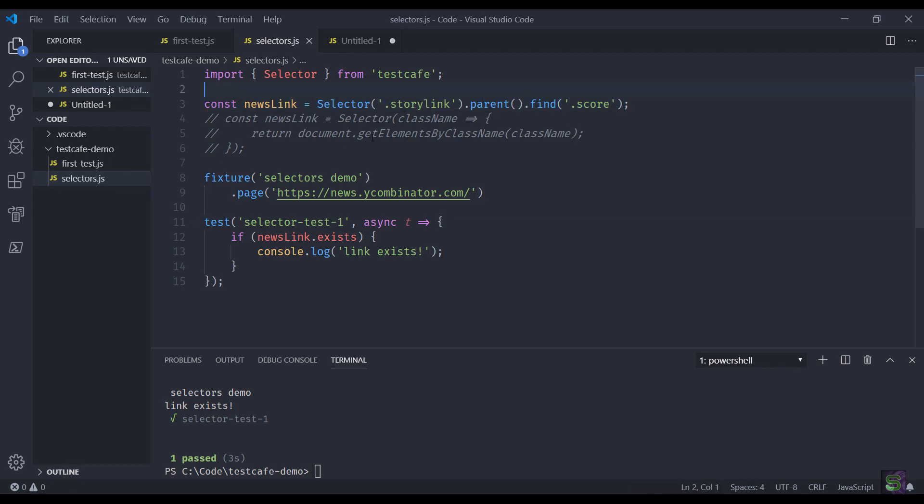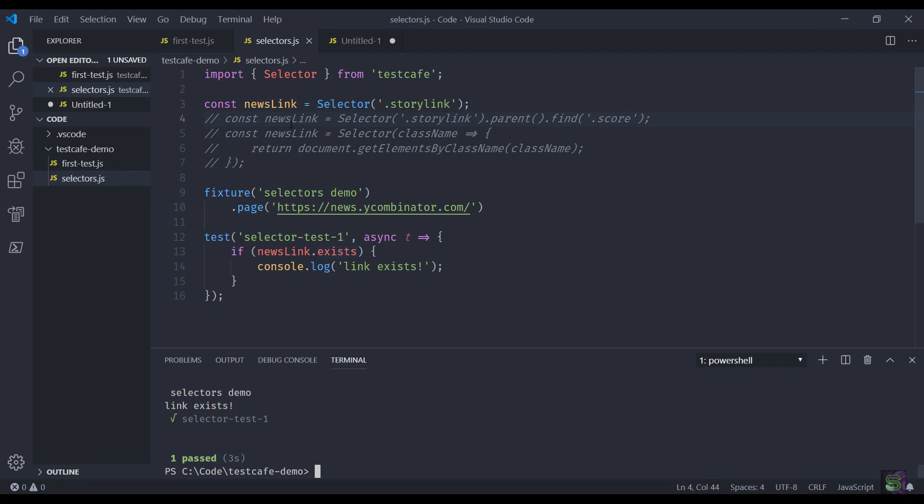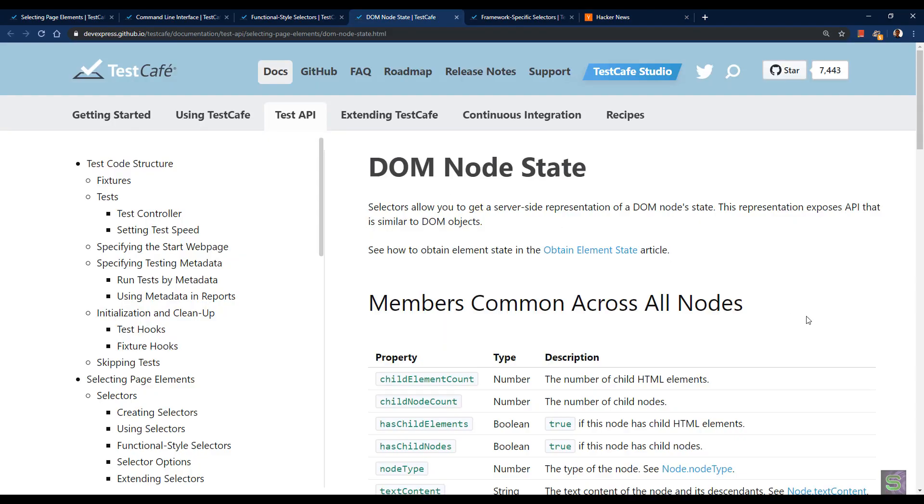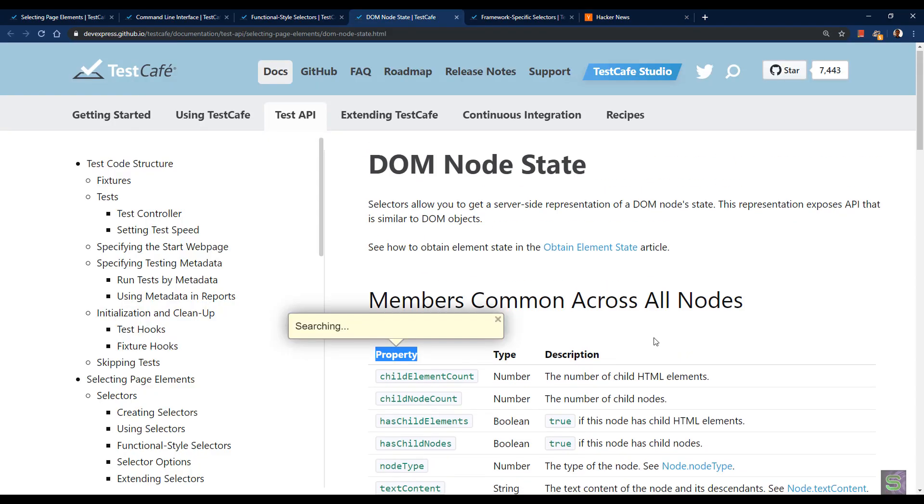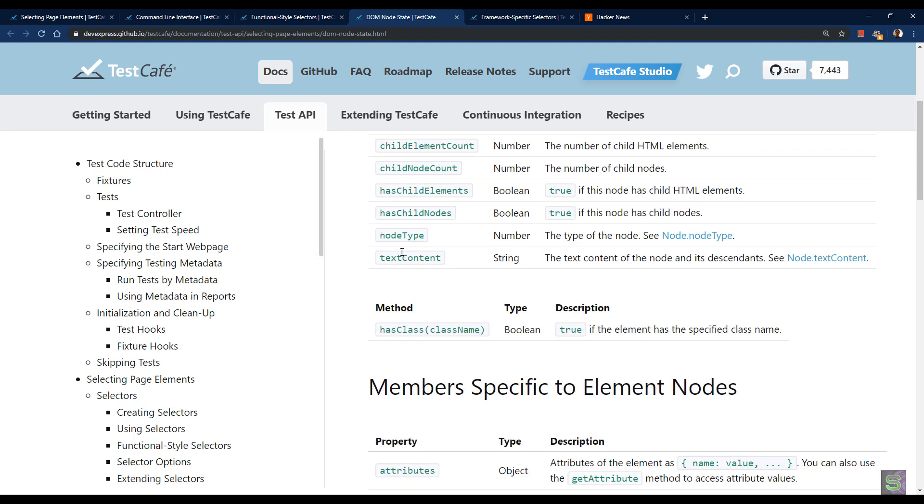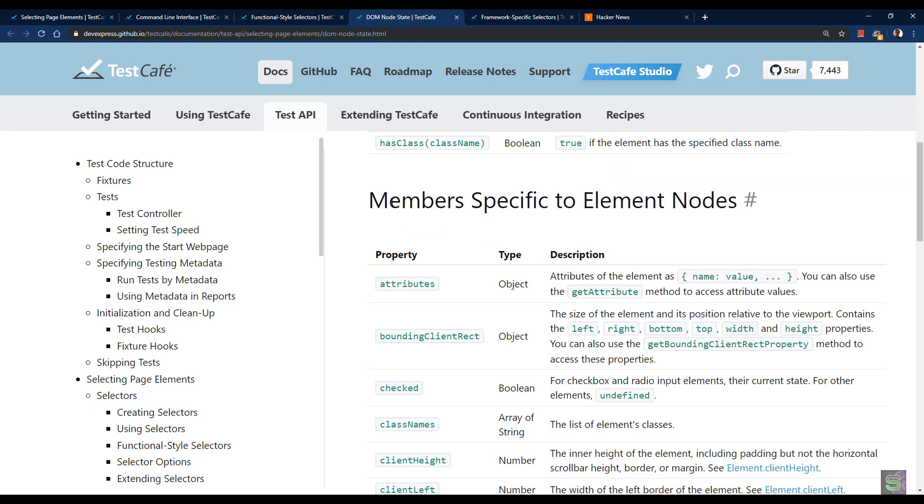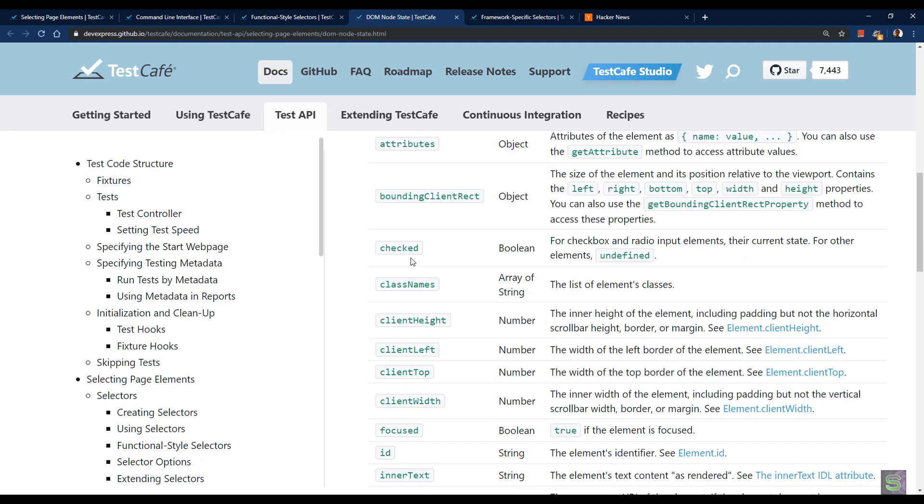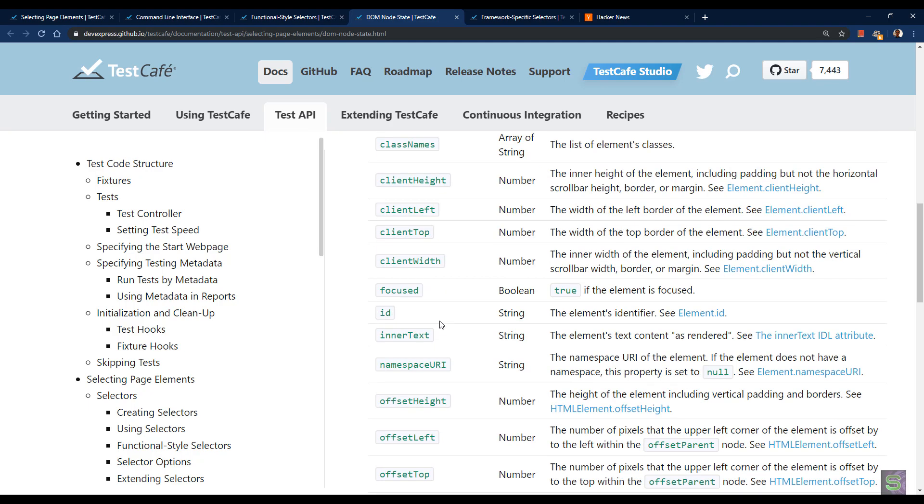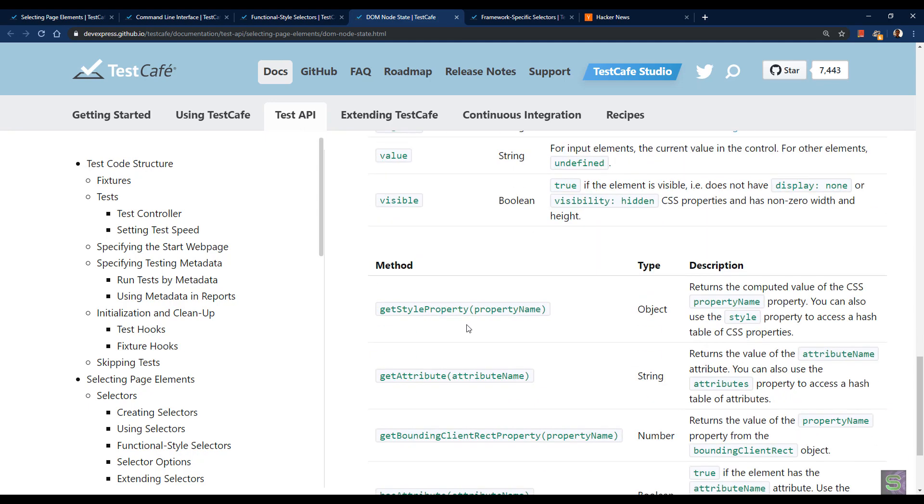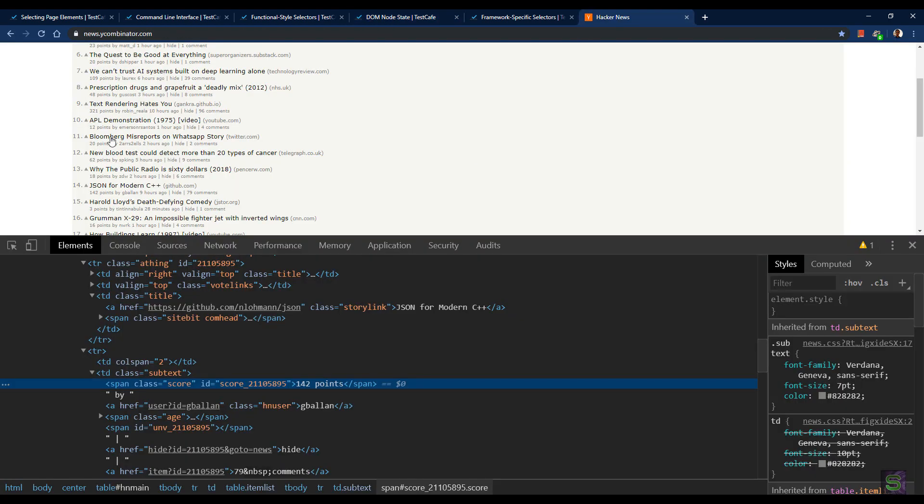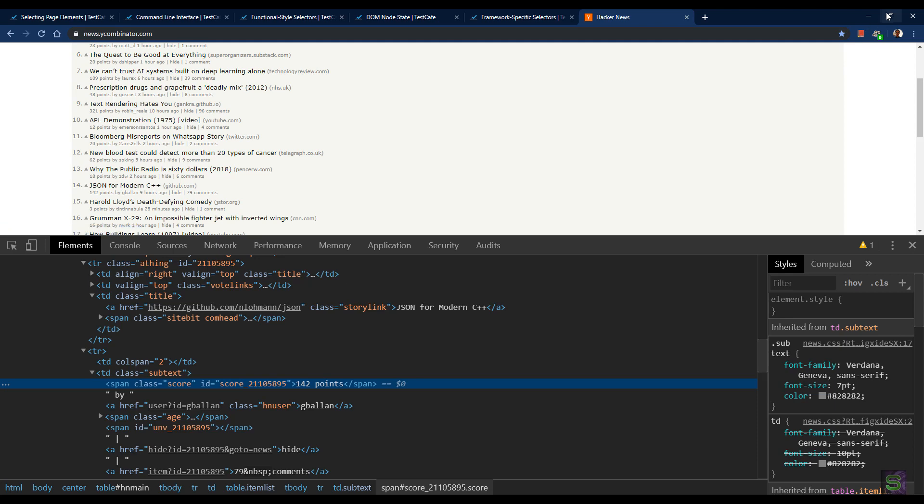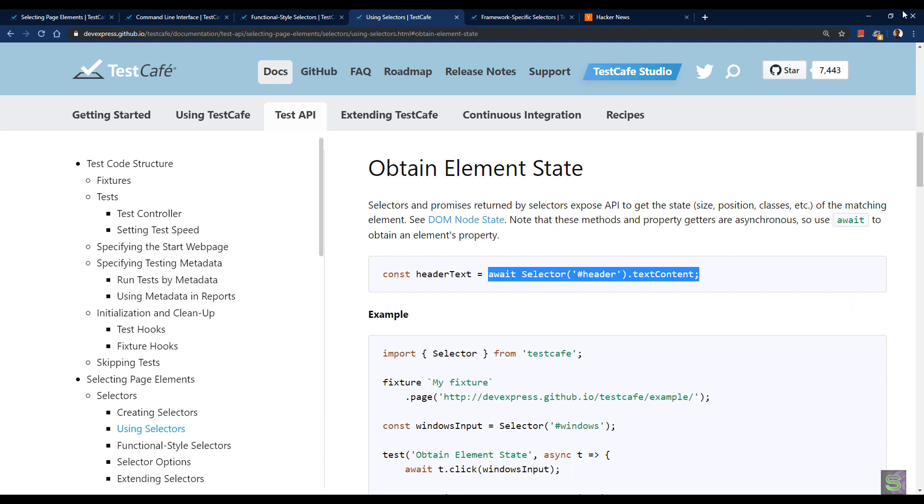If you need to look for a certain state or property of the node, you can utilize all different properties available under this page. You can see child element count, child node count, text content which is quite useful. Members specific to element nodes: you can find out the attributes, whether it's checked or not, visible, focused, etc. Quite useful list that you can find out here. I'll share the link in the description. Let's get all the text content of the link. One thing to note is these methods and properties are asynchronous, so you have to use await to obtain the element's property.